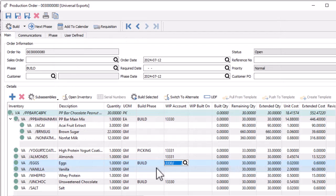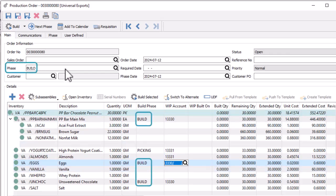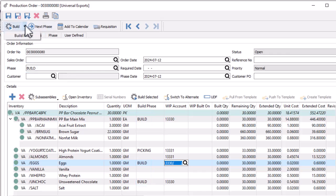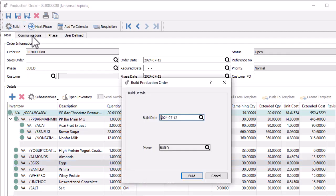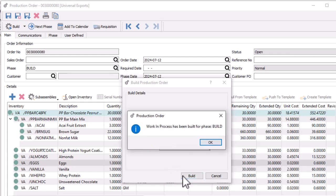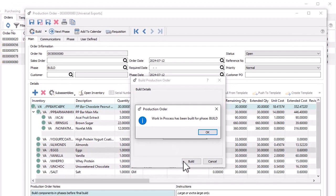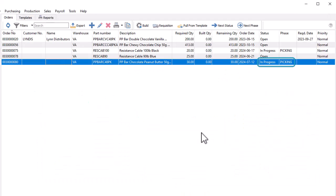When you want to process a portion of a production order where a build phase is assigned, the order must have the overall order phase match. Then from the build button, there is a drop-down from which you can instead select build phase. This brings up a screen to confirm which phase is being processed and the build date. Then continue to complete the work in process build, after which the production order will be closed.